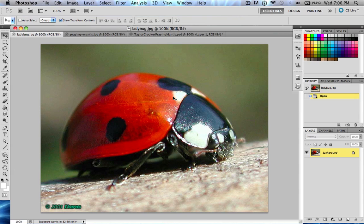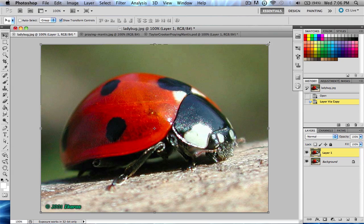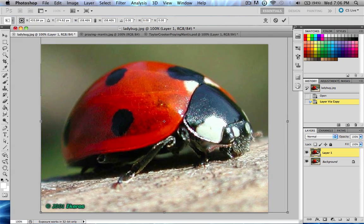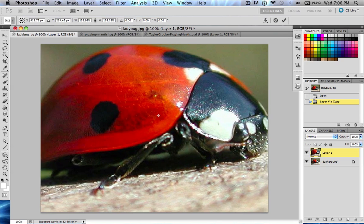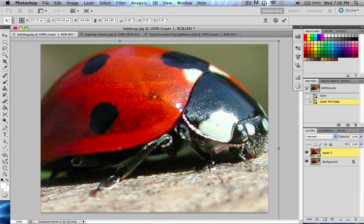Today's lesson will be on the ever-important pen tool in Photoshop. The pen tool is something called a vector-based graphic creator. Let me show you an example — if you have a picture like this and you want to increase the size by a lot, you will start to see that the image gets very pixelated.